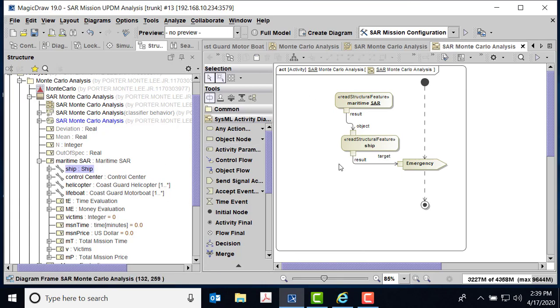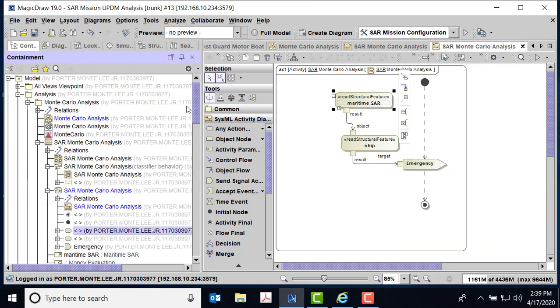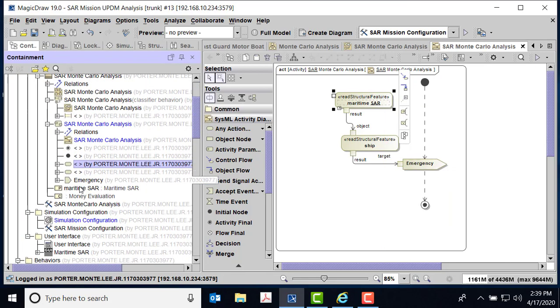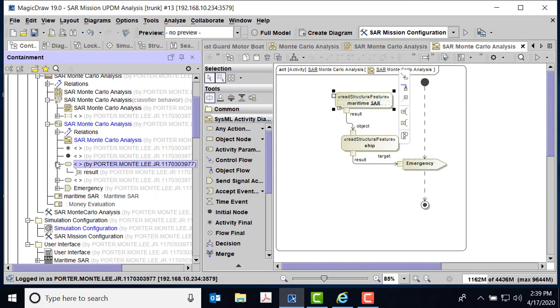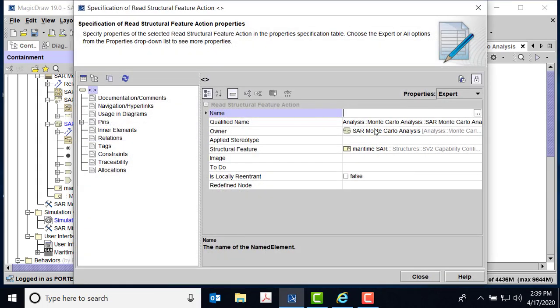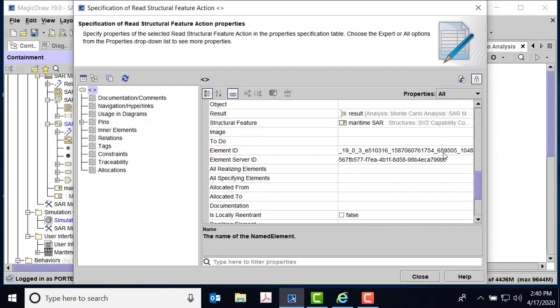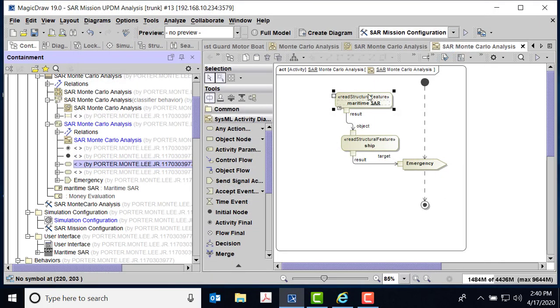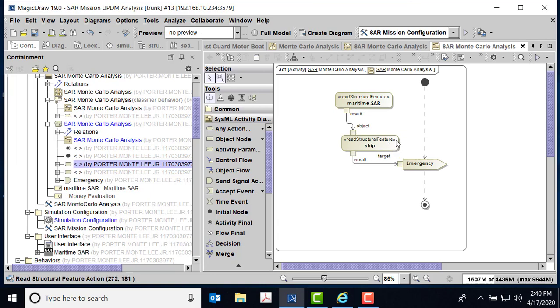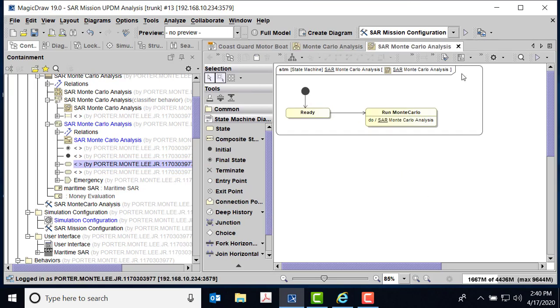Now notice there's no names on some of these things, but if I look at the specification, you can see that the structural features that it's reading is maritime SAR, and then the structural feature that this action is going to be reading is from the ship. And then we pull down the result and we have a target to emergency. So this is going to send the emergency signal into my SAR analysis. Of course I have a start, I have a stop. So there's the Monte Carlo, there is the state.